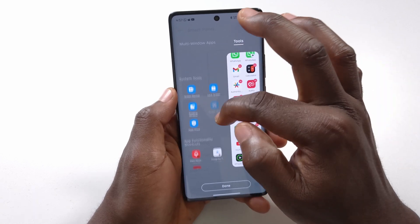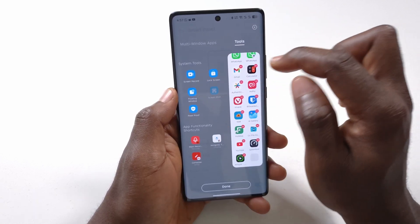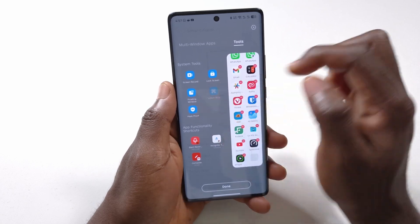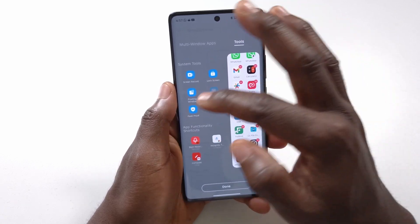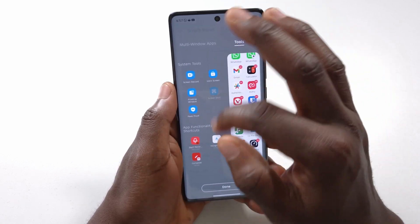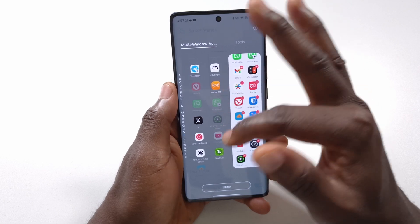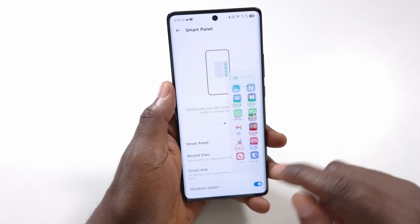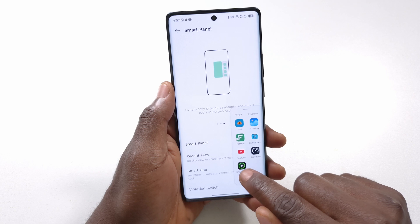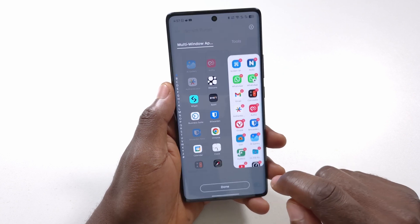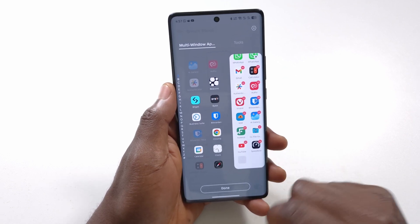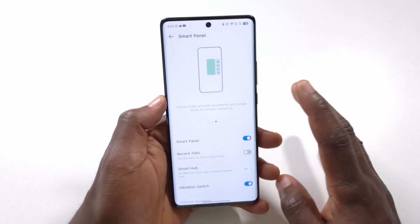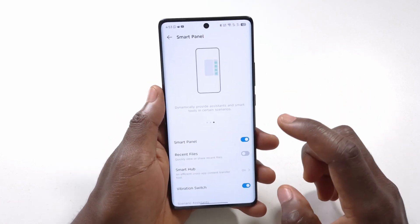If you tap the Tools tab, you'll see other options like a screen recorder, screen lock, floating window, and a few other features. There aren't a lot of tools here, so most of the time you'll be using your favorite apps. Tap Done when finished. If you want to remove an app, just tap on it and it will be removed.